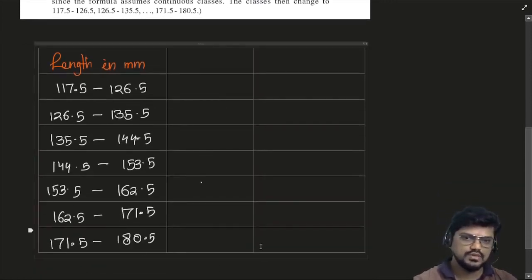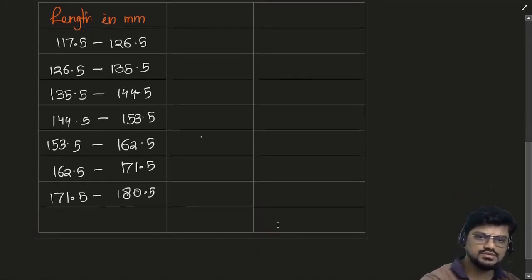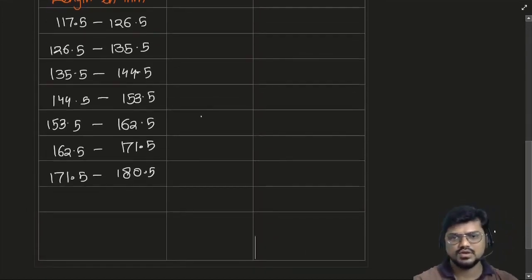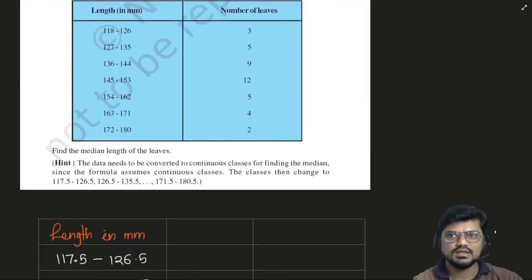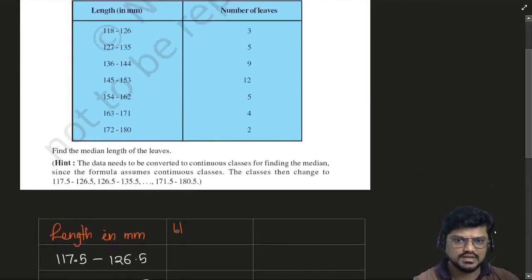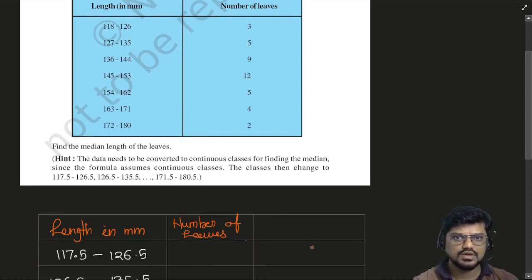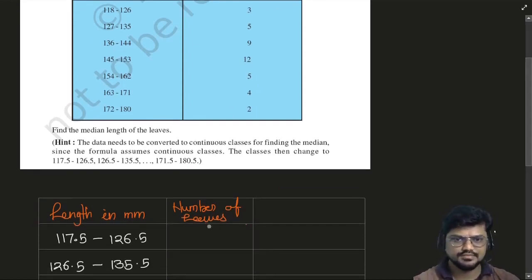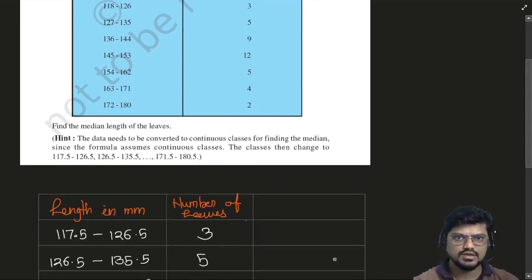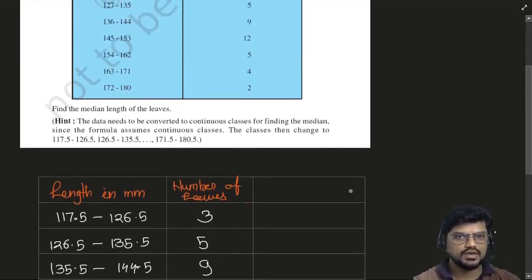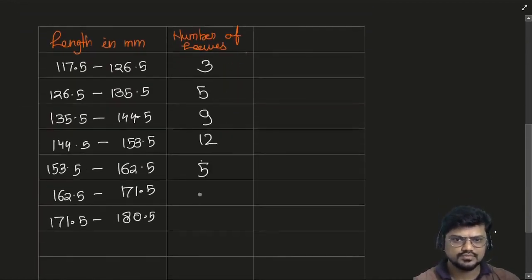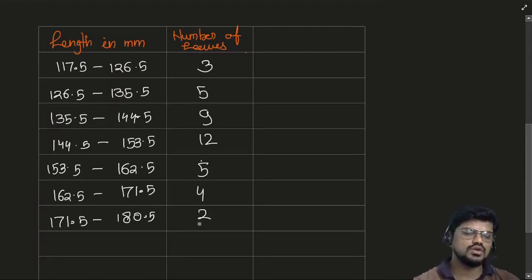Continuing: 144.5 to 153.5, then 153.5 to 162.5, then 162.5 to 171.5, and 171.5 to 180.5. This is your length in mm. Then they have given the number of leaves: 3, 5, 9, 12, 5, 4, 2.